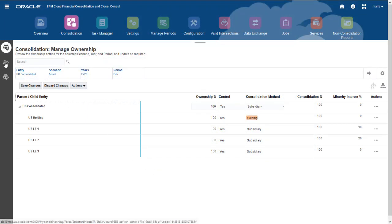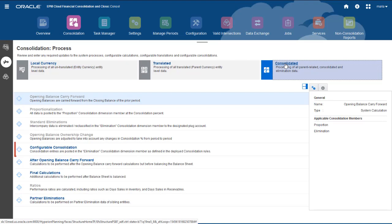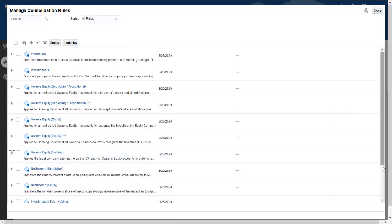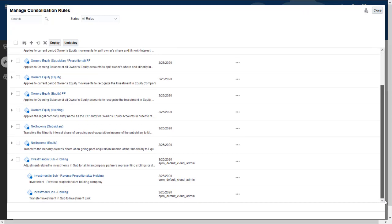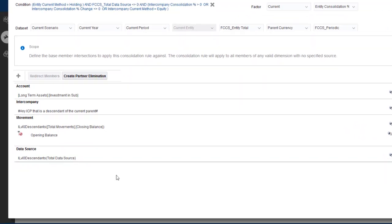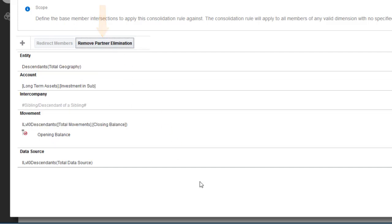You create configurable consolidation rules on the Consolidated tab of the Consolidation Process page. Before you can add partner elimination rules to a configurable consolidation ruleset, the ruleset must be enabled for partner elimination. I'll enable the Investments in Sub Holding ruleset for partner eliminations. Enabling partner eliminations adds the entity, intercompany, and data source dimensions to the ruleset's scope.